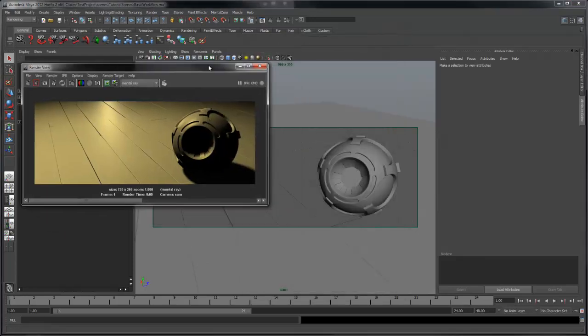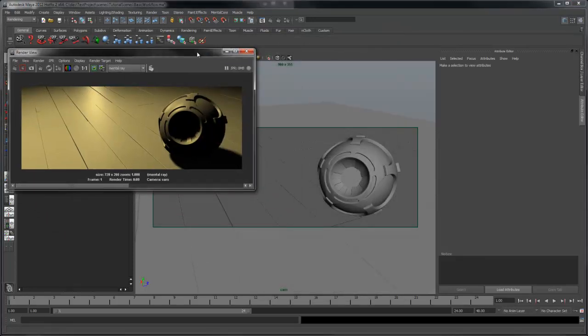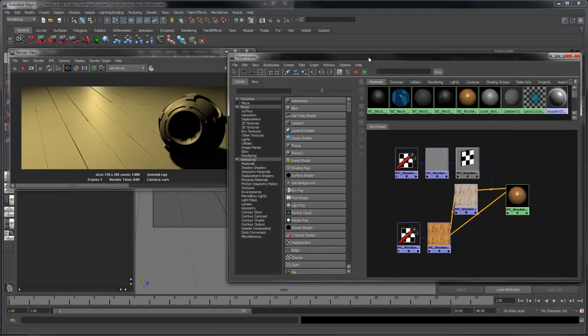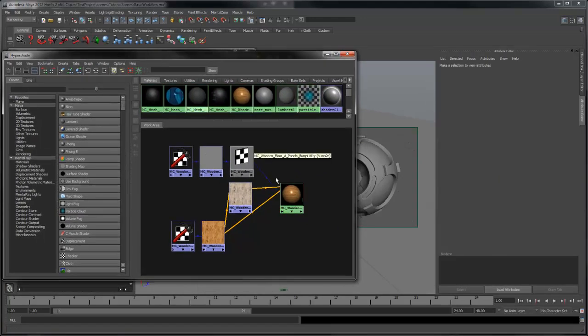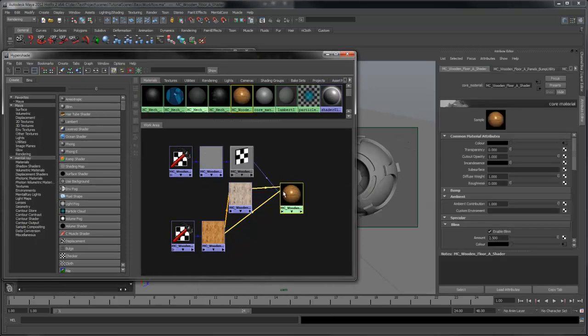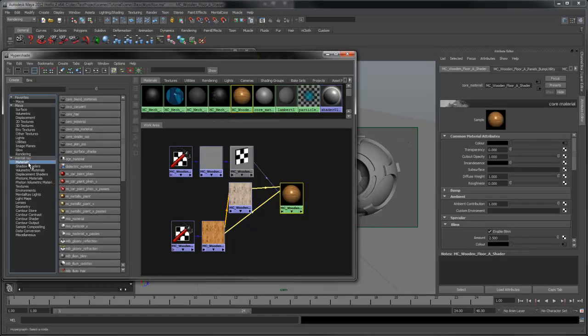Now let's assign some shaders. I've already set up some materials, so let's take a look at the floor first. For this shader, I'm using a core material. And when you're using Mentecore, you need to assign one of the material shaders to the objects, excluding the two subsurface shaders.